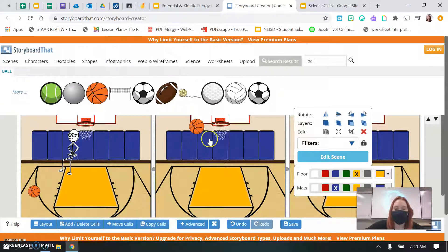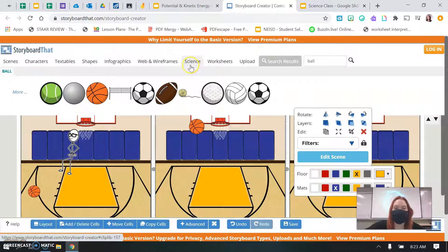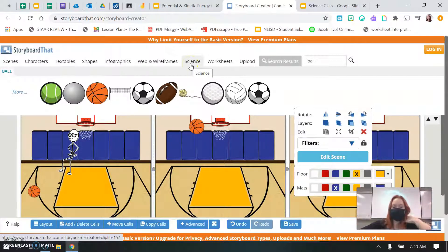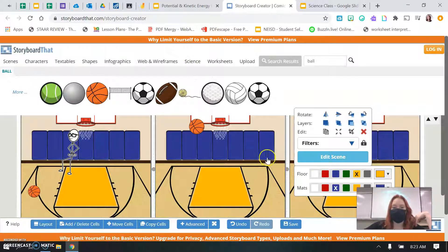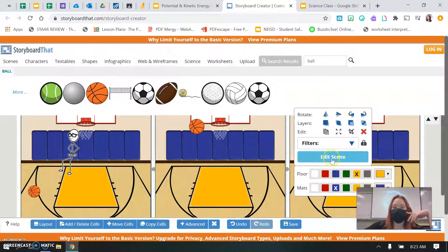So you guys can be creative with this. It does not have to be sports related. It can be anything you can think of with potential and kinetic energy. So it could be a waterfall, a dam, or someone riding a skateboard. Be creative with it. Have your three scenes, your characters, and make sure that you're able to explain it, because you're going to have to write a summary after you're done.